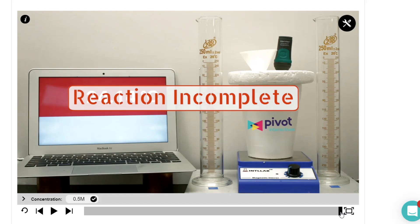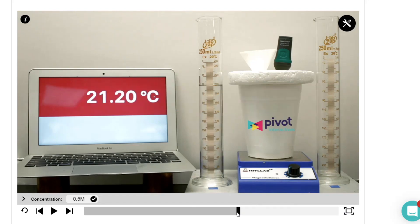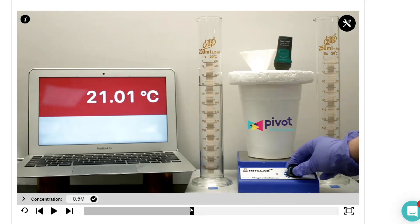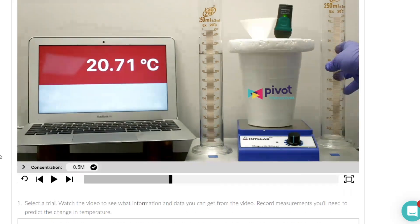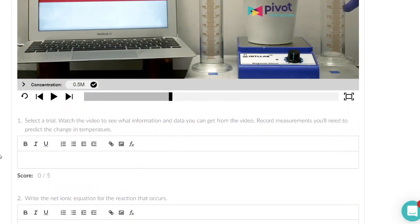The great thing about this interactive lab is that you can choose any point along the video and you can go back and rewind and watch something again if you want to. So you have to pick out what data do you need.